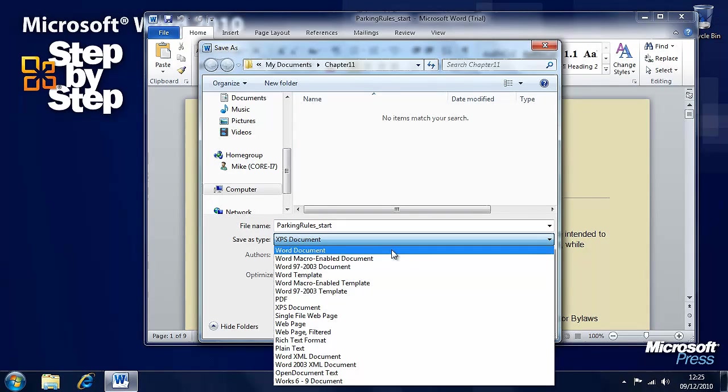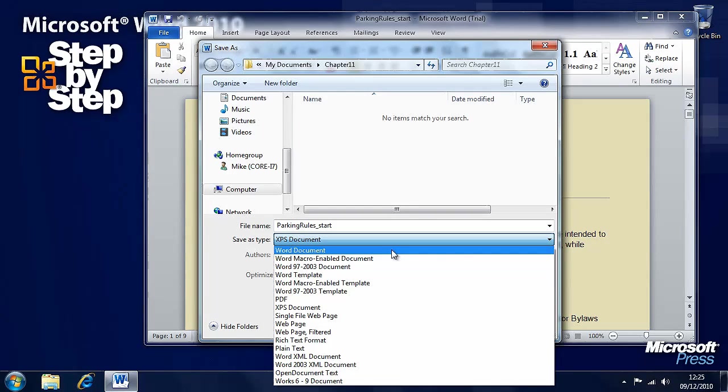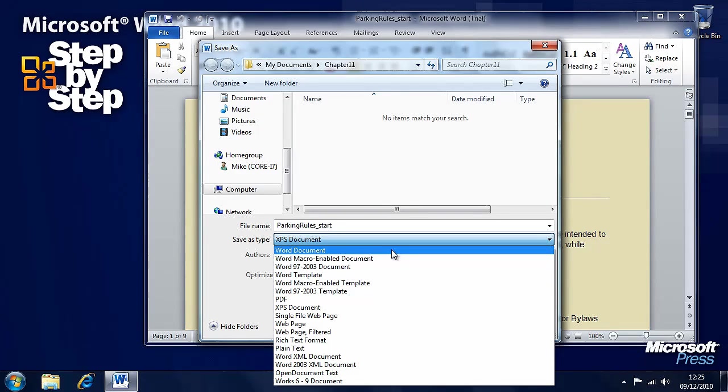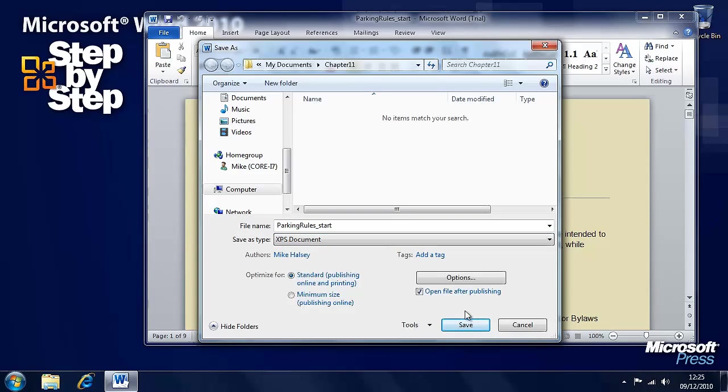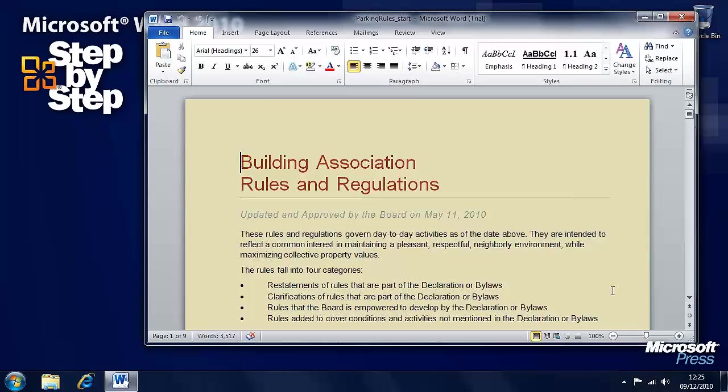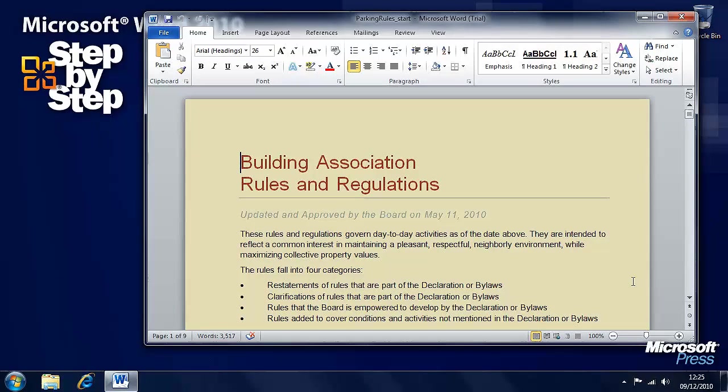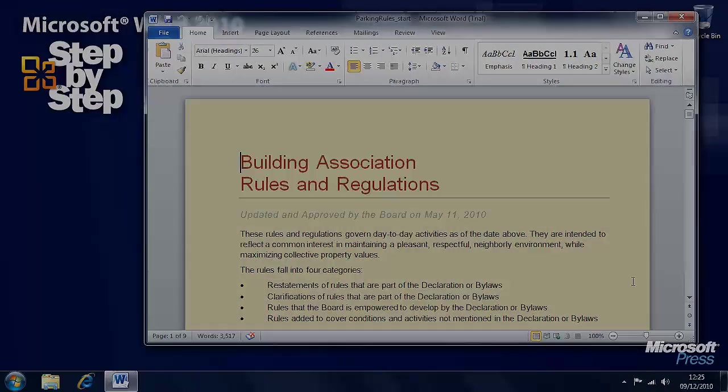But if you save it as a Word document by default, yes it will save all of the really latest presentation stuff that's in Word 2010, but some people may not be able to open the file. Press the save button when you're ready to save the file. That's it for this section and in the next section we're going to look at creating and modifying documents for the web.